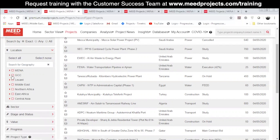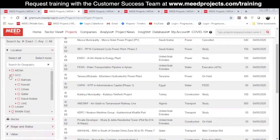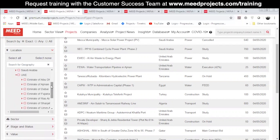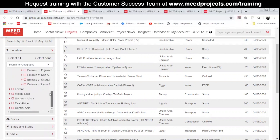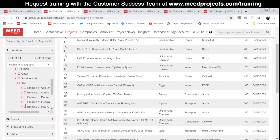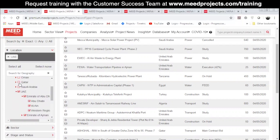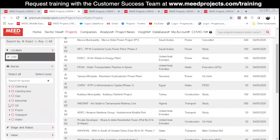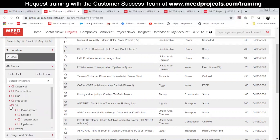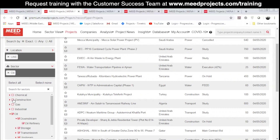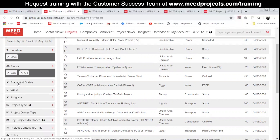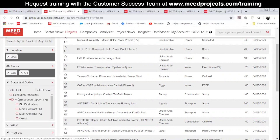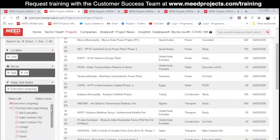Location allows you to select the project's country and also gives you the possibility to break the selection down to regions and cities. Next, you can choose the sector and be more specific by selecting the subsector. Stage and status allows you to focus on specific stages within the project.